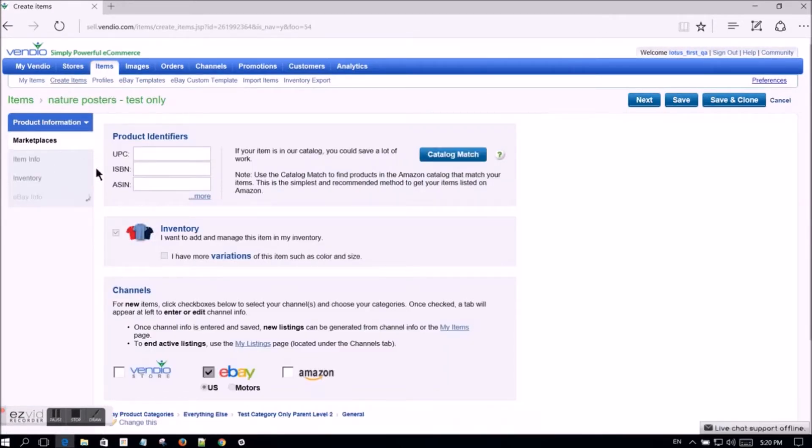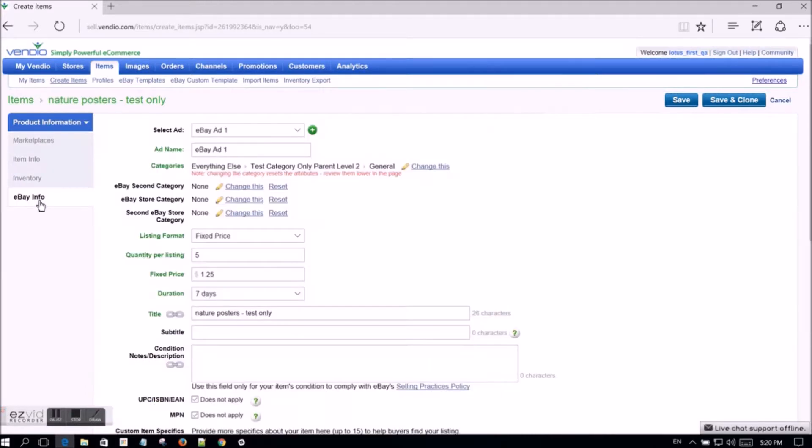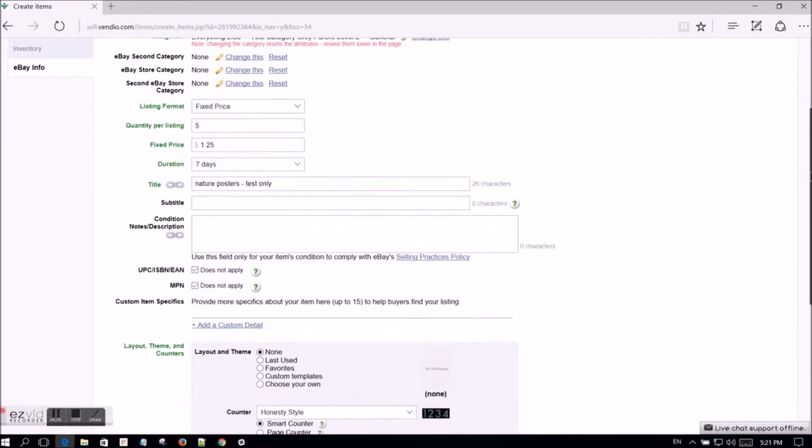Next, go to the eBay Info tab in the menu near the top left of the page. Scroll down to the layout, theme, and counters section. You have a few different options here.